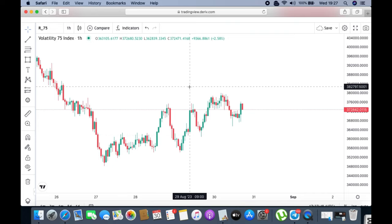I've seen a lot of comments asking me to analyze the Volatility 75 Index and synthetic indices in detail. So I thought I should do this for you guys and show you that with my teachings you'll never go wrong — whether you're trading stocks, indices, synthetic indices, or shares.